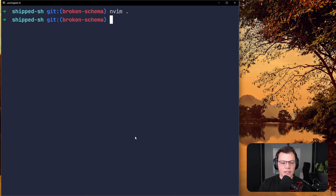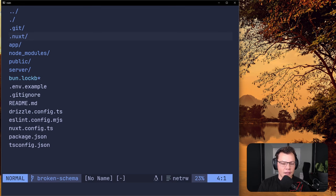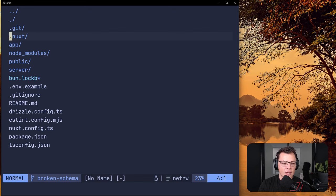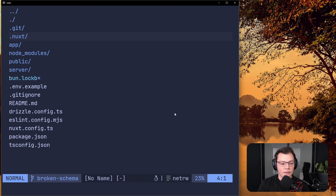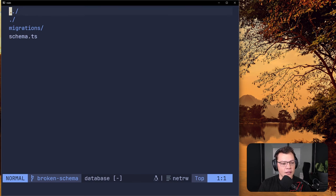First, let's create the problem — let's try to break our Drizzle migrations. This is part of the series for the NuxtHub course, and I think this is something important to know beforehand, because we might run into this while building our application. We don't always know what our database schema is going to look like ahead of time, so we might want to add new columns over time and hit this issue.